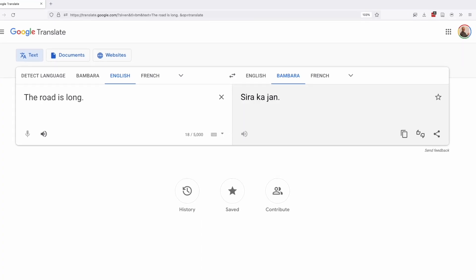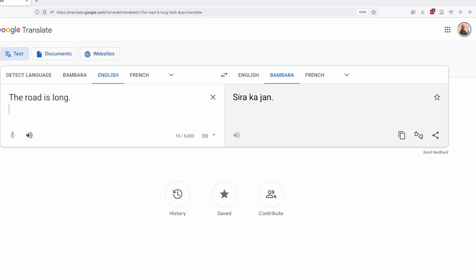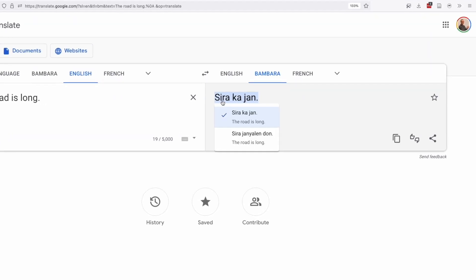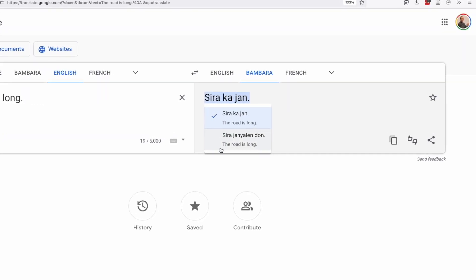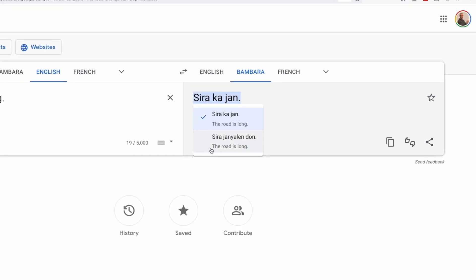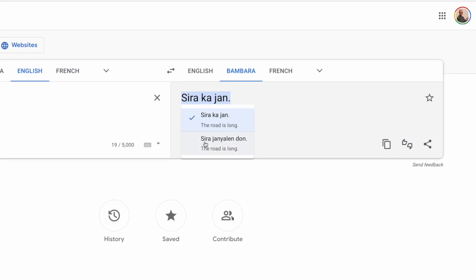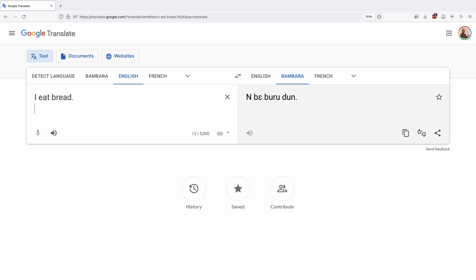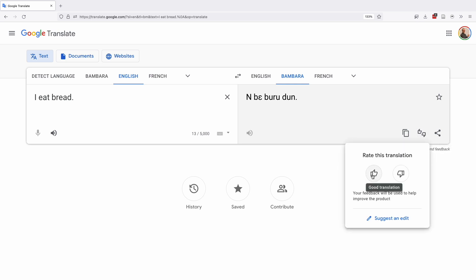However, if you input an English sentence for translation, the Bambara output is clickable, bringing up alternative translations from within the machine. You can rate translations, but only on the desktop version of Google Translate. You click the thumbs up or thumbs down icon.